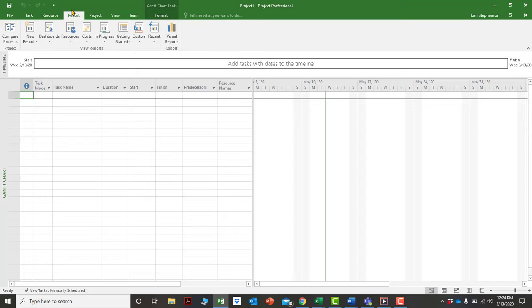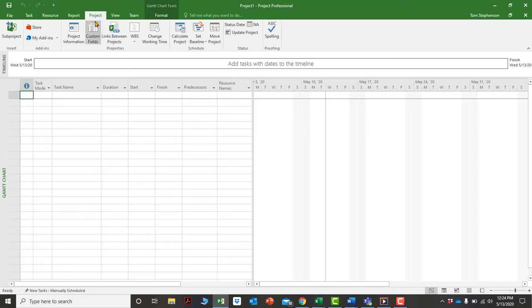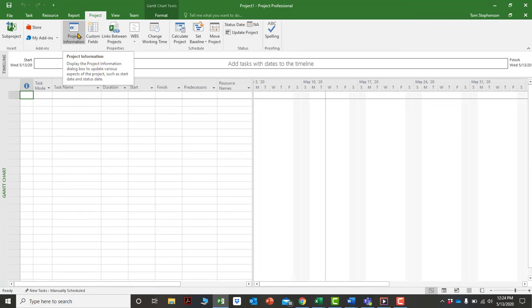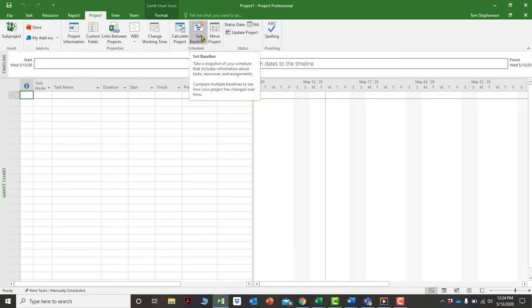Once you've entered data, the Report tab offers an endless amount of reports you can pull together, filter, and customize. The Project tab is for things that apply globally to the project — calendars, project start date, setting a baseline, and updating the project — anything that applies to the whole project.